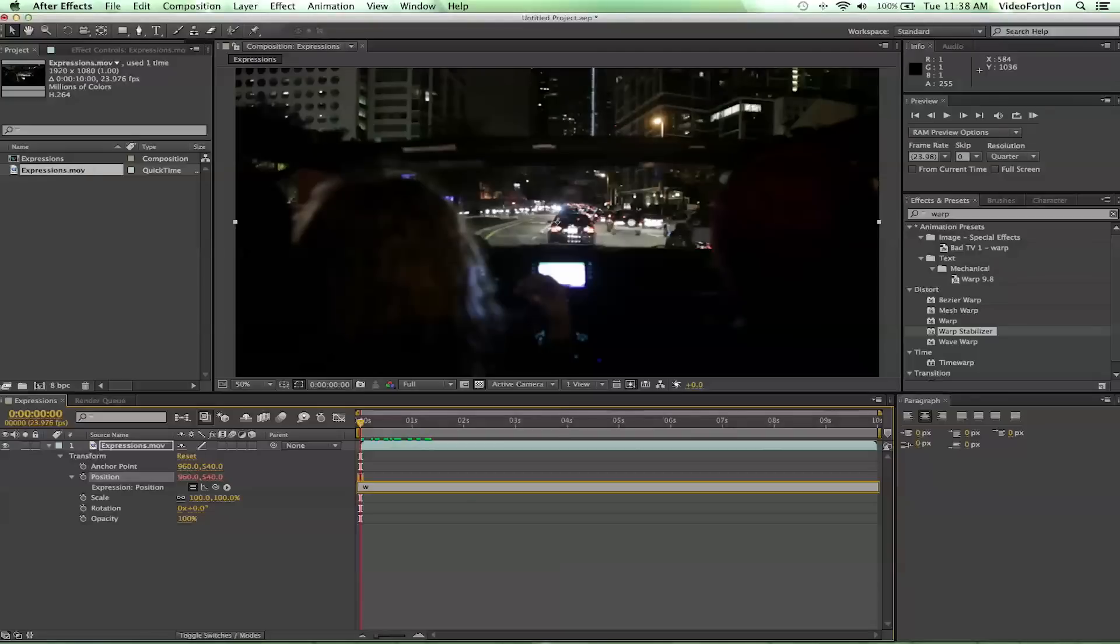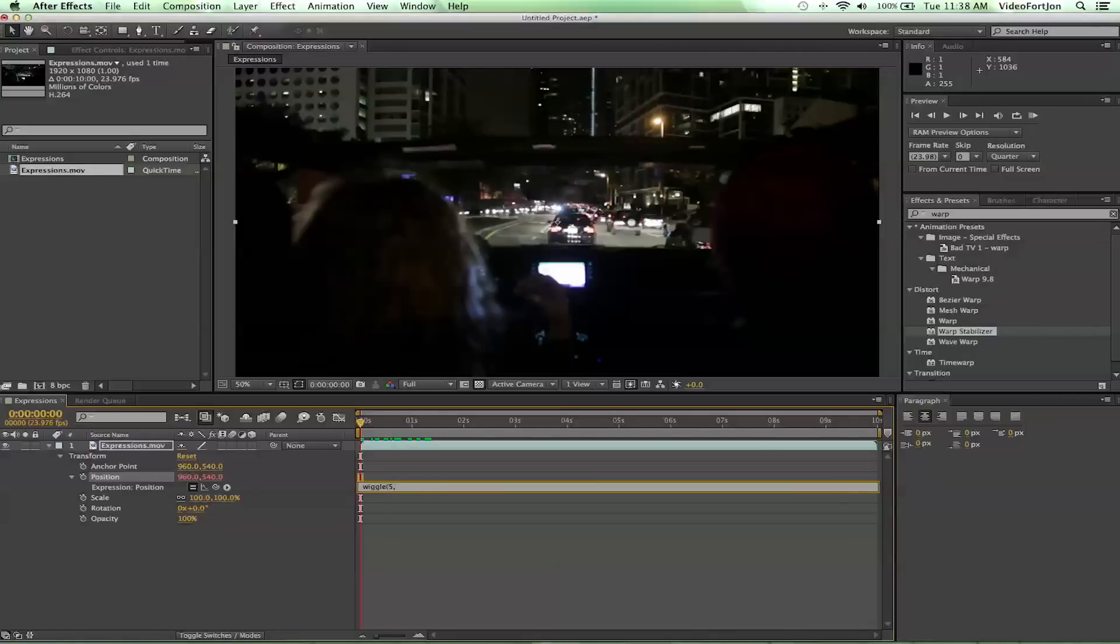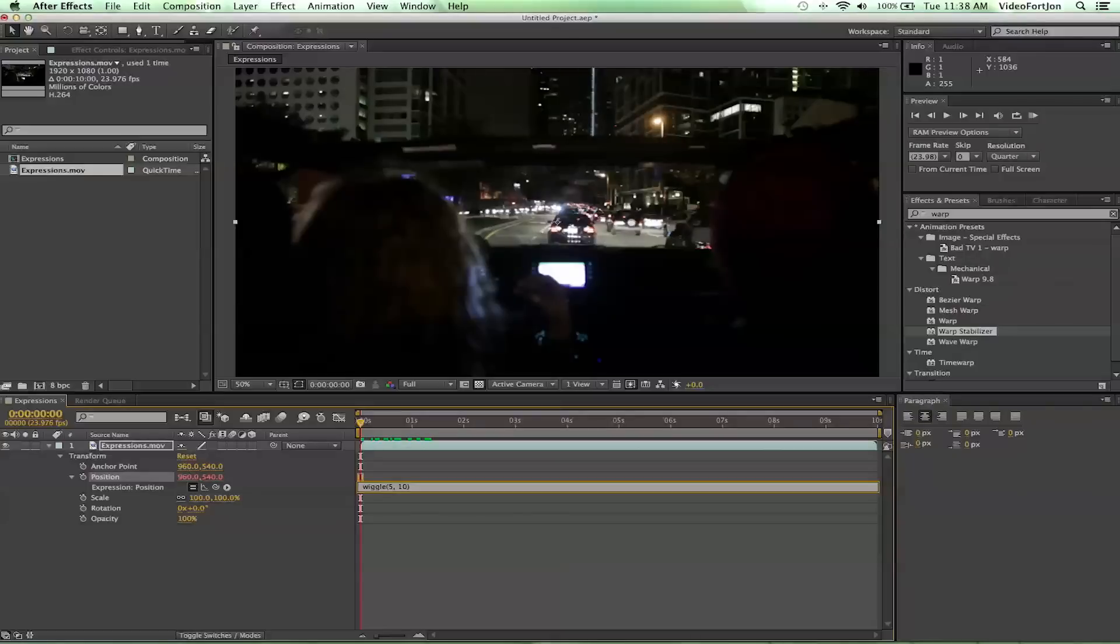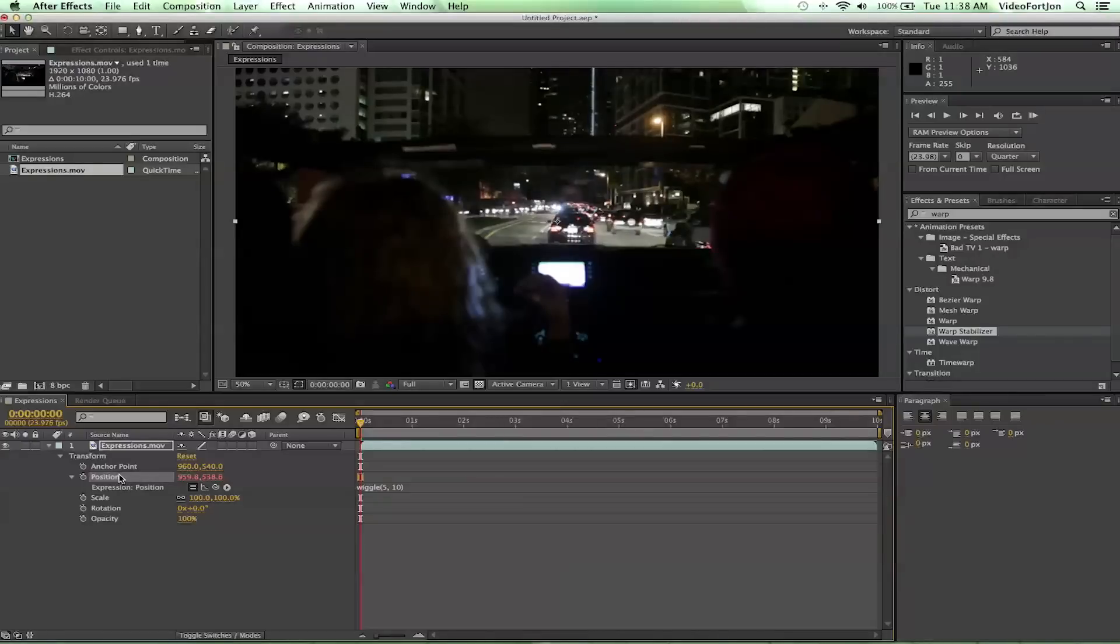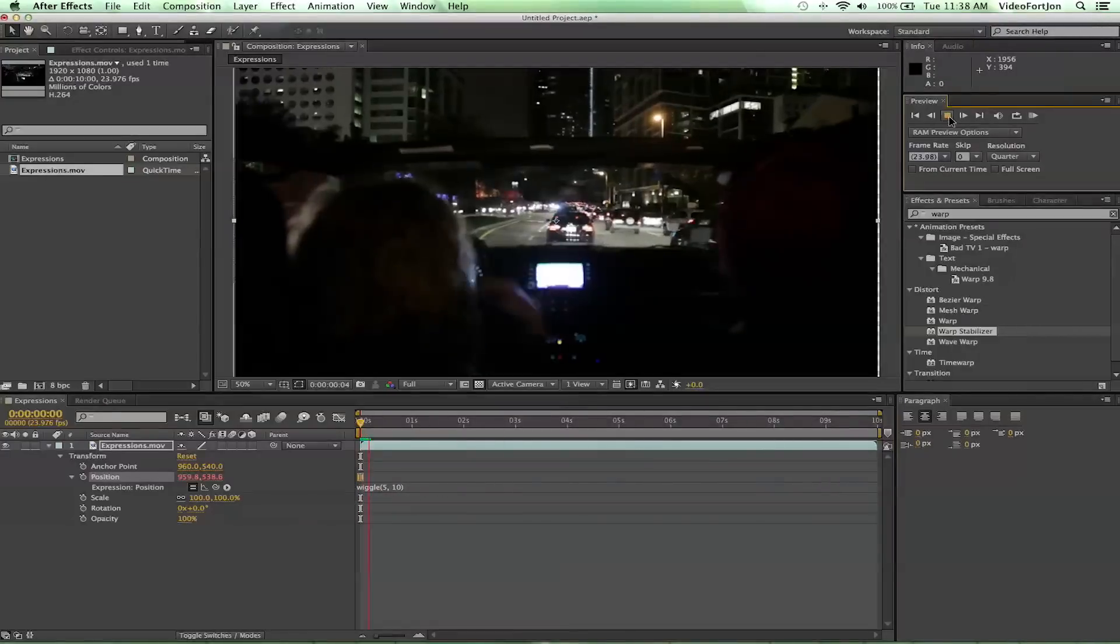So let's go ahead and type in wiggle, w-i-g-g-l-e, and then we're going to put in a parentheses following that. Then let's type in the number five, then we're going to do a comma, and then we're going to type in 10, and we're going to close it off with another set of parentheses. So now we have our first expression created. How amazing! To close that off you can just click on to position and now you've got it.